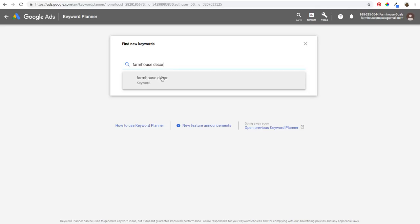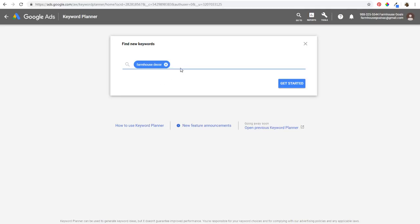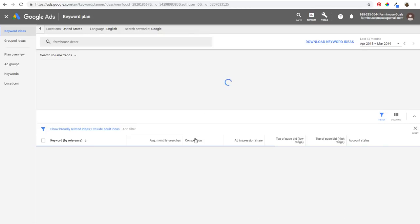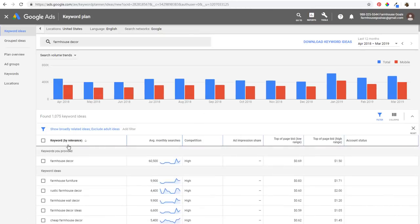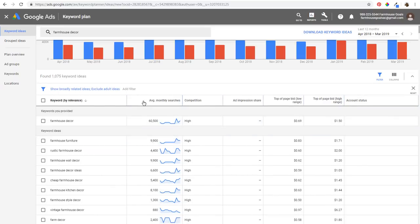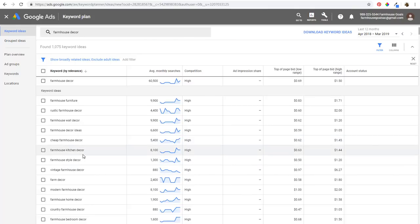If I take that main keyword, you can enter up to 10 different keywords — so I can do something like farmhouse furniture and all sorts of different ideas. Click on 'Get Started' and it's going to pull up the most relevant keywords for my business right here. If I click on 'Average Monthly Searches,' it'll pull up the top keywords by average monthly searches, so you can see a lot of different ideas.